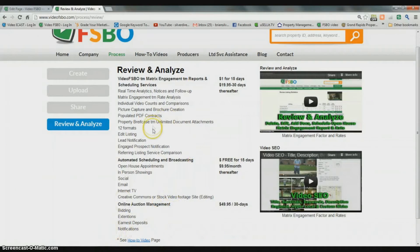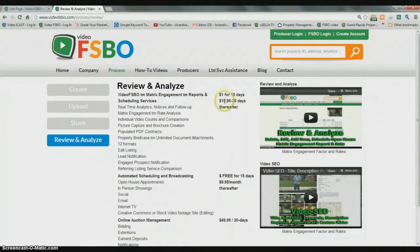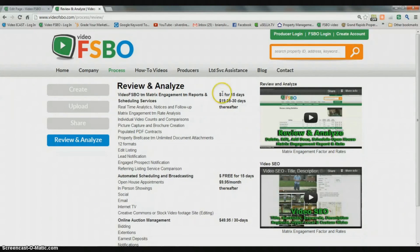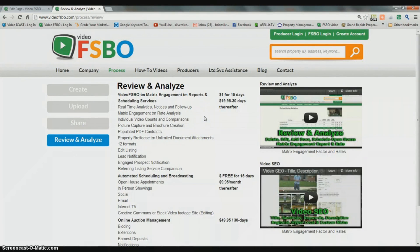That's where we're at on the review and analyze section and everything that comes with it. There are costs, but not until after you're completely satisfied — 15 days for a total of one dollar. We make it very easy to unsubscribe: just click on a link in our email and send it, and it automatically stops those reports and stops any charges on your credit card beyond that one dollar. We appreciate your taking time to look at the process here at VideoFisbo.